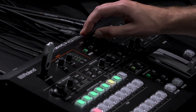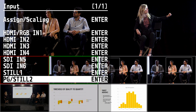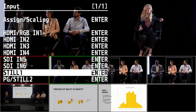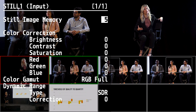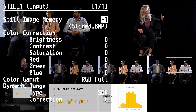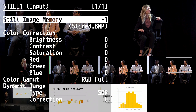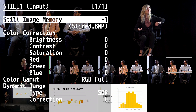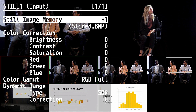If you press the menu button and go into the input menu for the two still channels, you can access a still image memory from any of the eight slots. We only have a still image currently loaded into the first slot, and you can see that it appears on the input. You can also make adjustments to that input using the correction options in the menu.